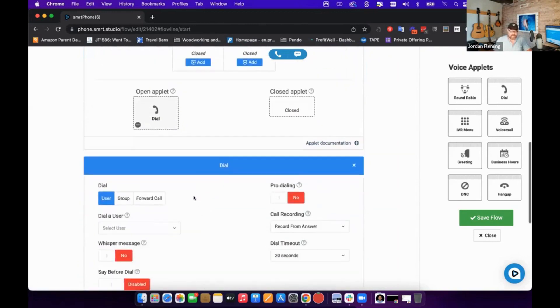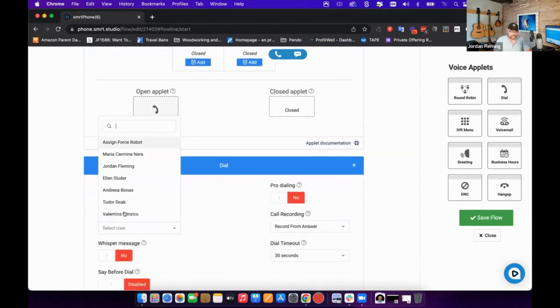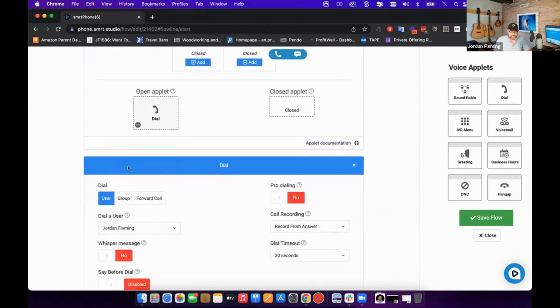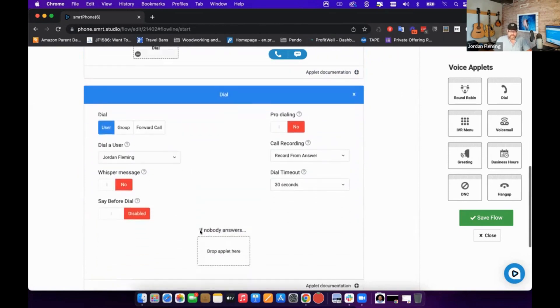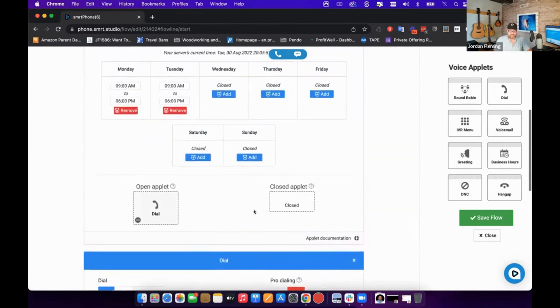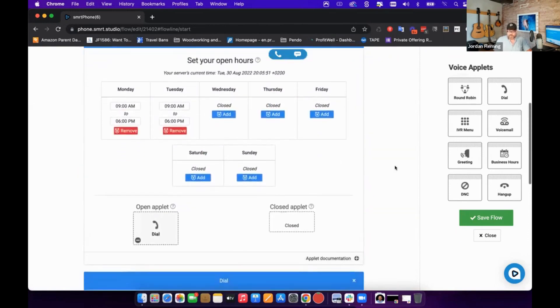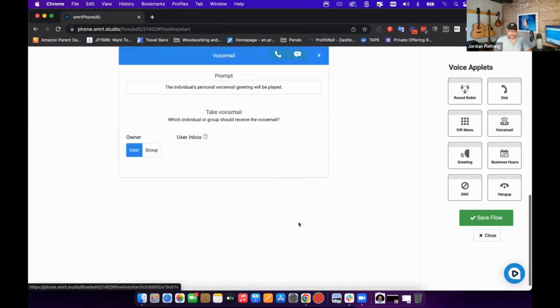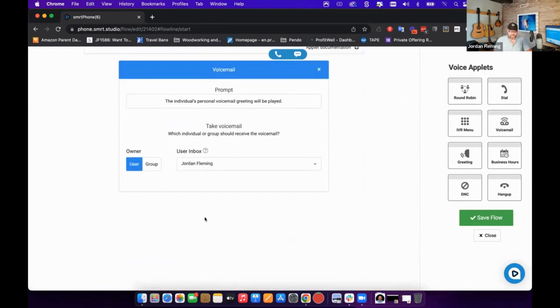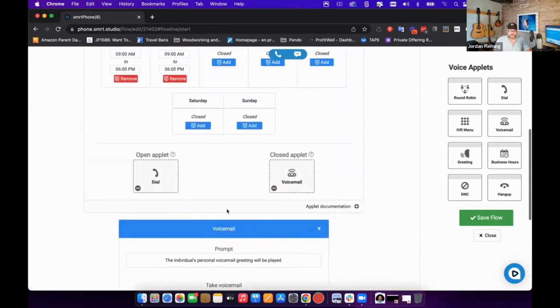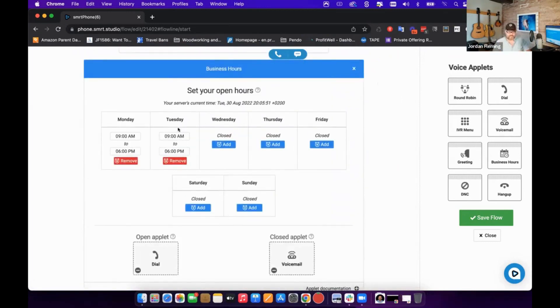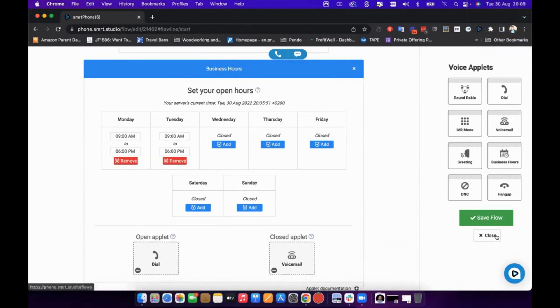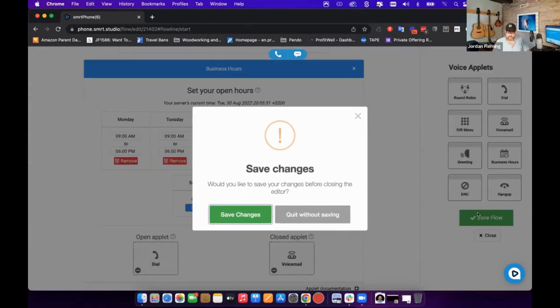In this case, I'm going to dial, let's say, myself when we're open. And when we're closed, I'm actually going to go ahead and go straight to voicemail, right? Without any delays at all. And I'll go to my own voicemail. So here, a very simple example of right away setting the business hours for this flow.